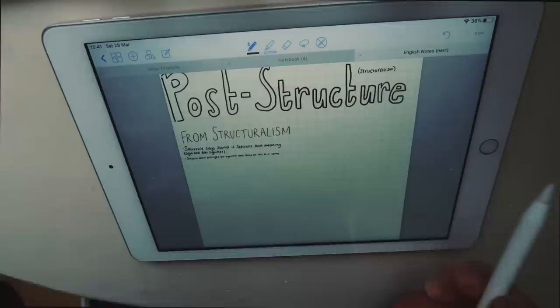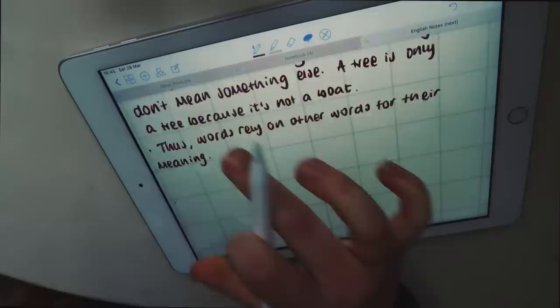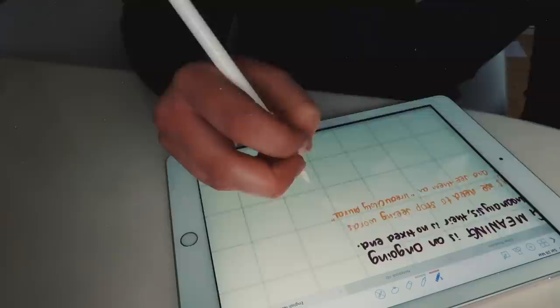Instead of typing up these notes, I just wrote them up on my iPad, and this is because post-structuralism is, above all else, a philosophical argument, and I just find it more useful to do this by hand, so that I can show the links between things with arrows.